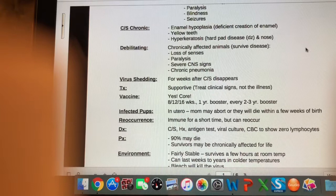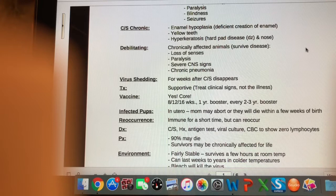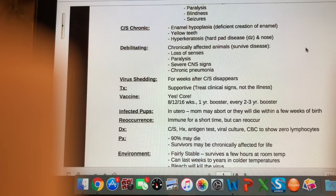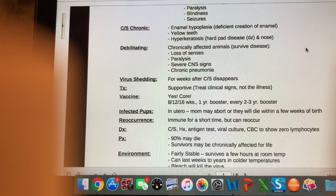Is this illness debilitating? Yes. It's either going to kill the animal — up to 90% die. The ones that do recover are chronically affected for life. Animals that are chronically affected often have a loss of their senses, blindness, paralysis, severe CNS signs, and since it is a respiratory illness, it could cause chronic pneumonia as well.